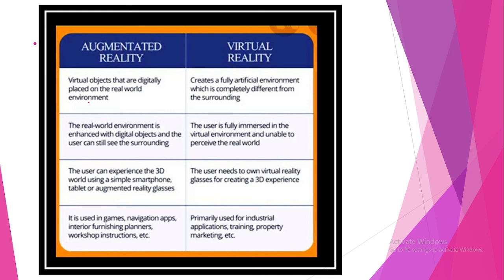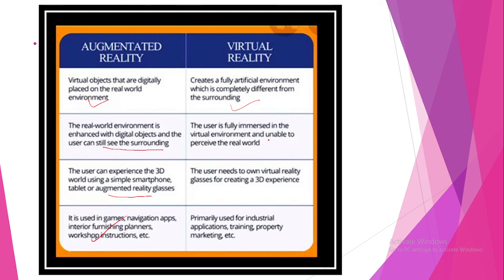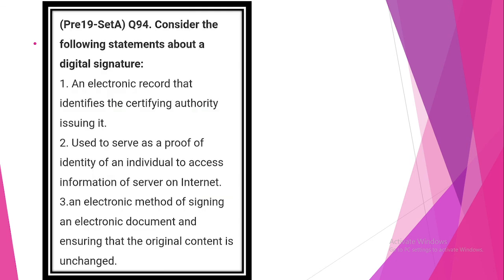Look at the difference between augmented reality and virtual reality. In augmented reality, virtual objects are digitally placed on the real-world environment. The real-world environment is enhanced with digital objects and the user can still see the surroundings. The user can experience the 3D world using a simple smartphone, tablet or augmented reality glasses. It is used in games, navigation apps, interior furnishing planners, shop instruction, etc. Virtual reality creates a fully artificial environment which is completely different from the surrounding. The user is fully immersed in the virtual environment and unable to perceive the real world. The user needs to own virtual reality glasses for creating a 3D experience. Primarily used for industrial application, training, property marketing, etc.